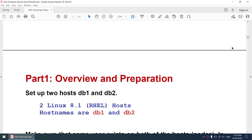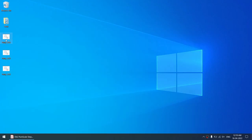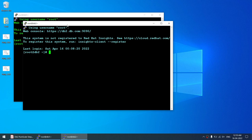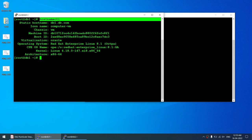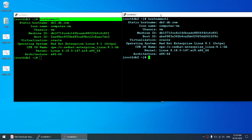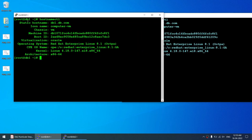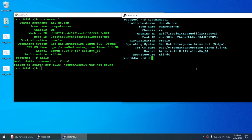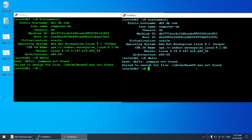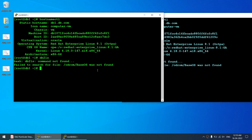Now starting the activity. I have two machines, db1 and db2, both running Red Hat 8.1 as shown by the hostnamectl command. The green machine is node 1, the sky-blue machine is node 2. There is no DB2 installed yet — 'db2ls' produces no output. Each machine is a 4-core machine with 8 GB RAM running on VirtualBox.